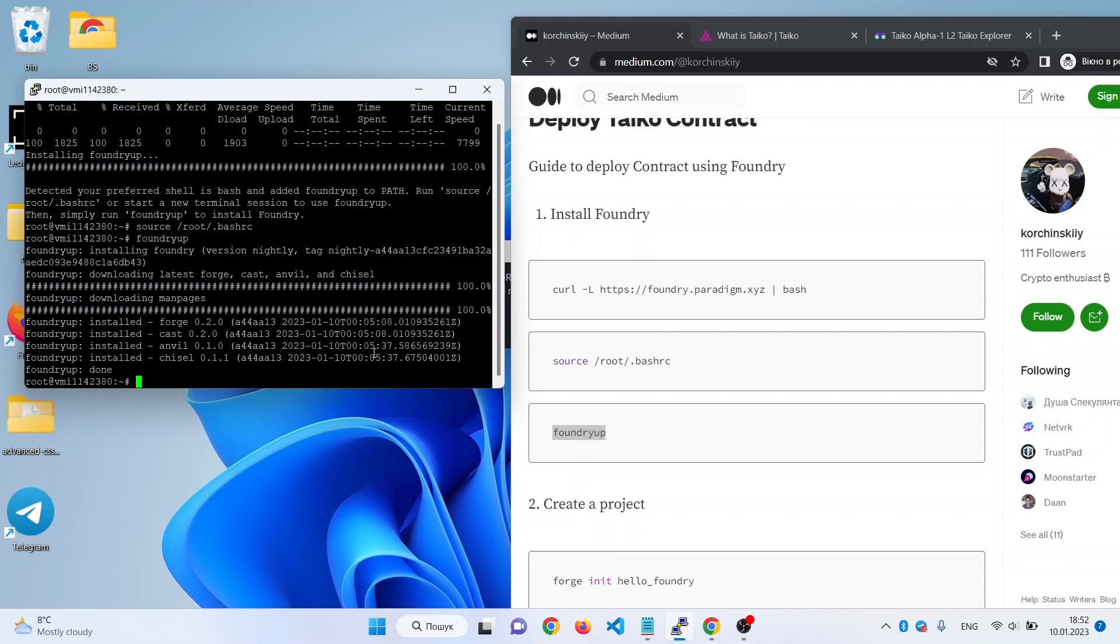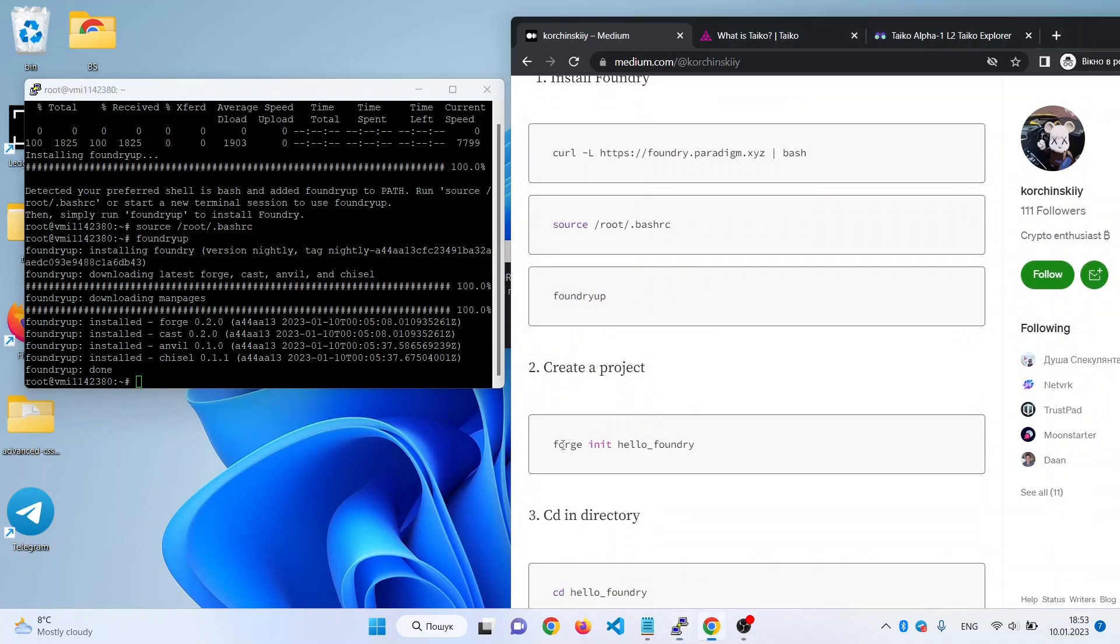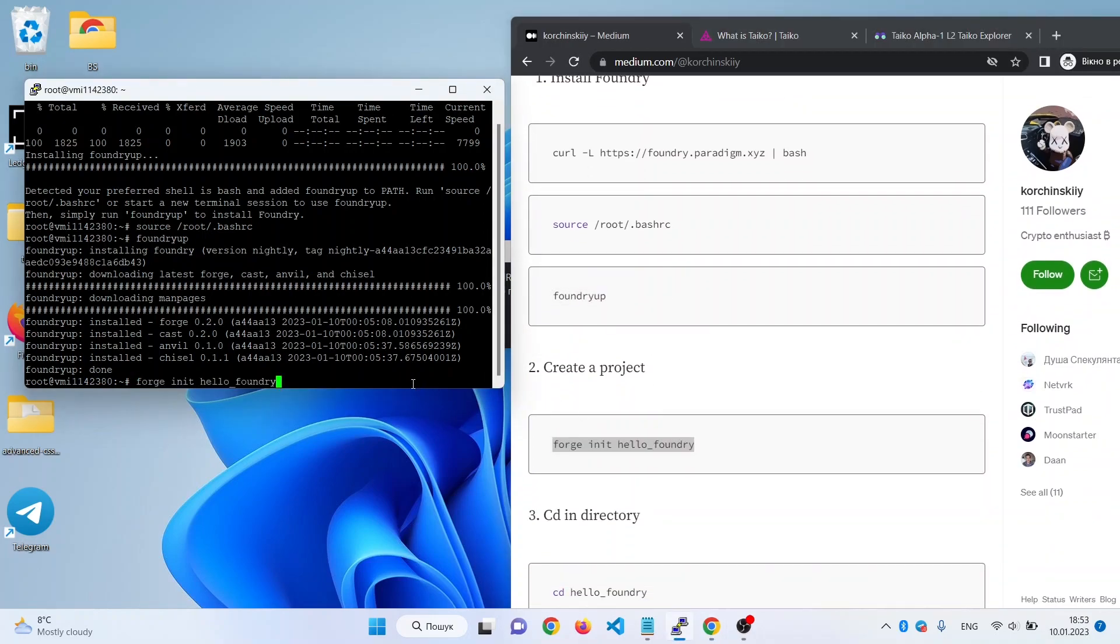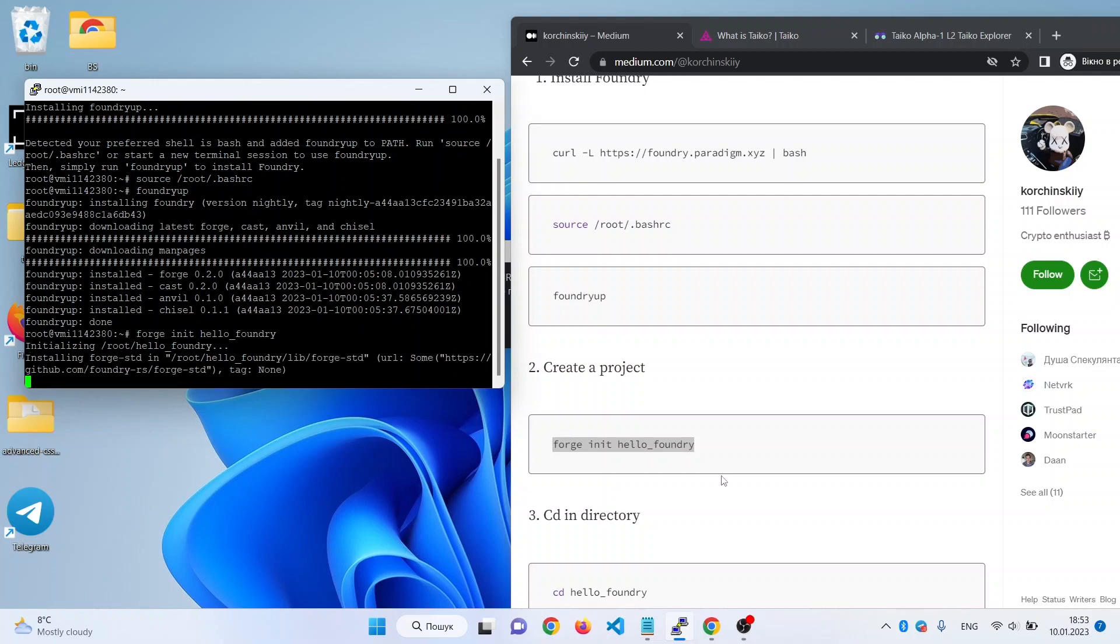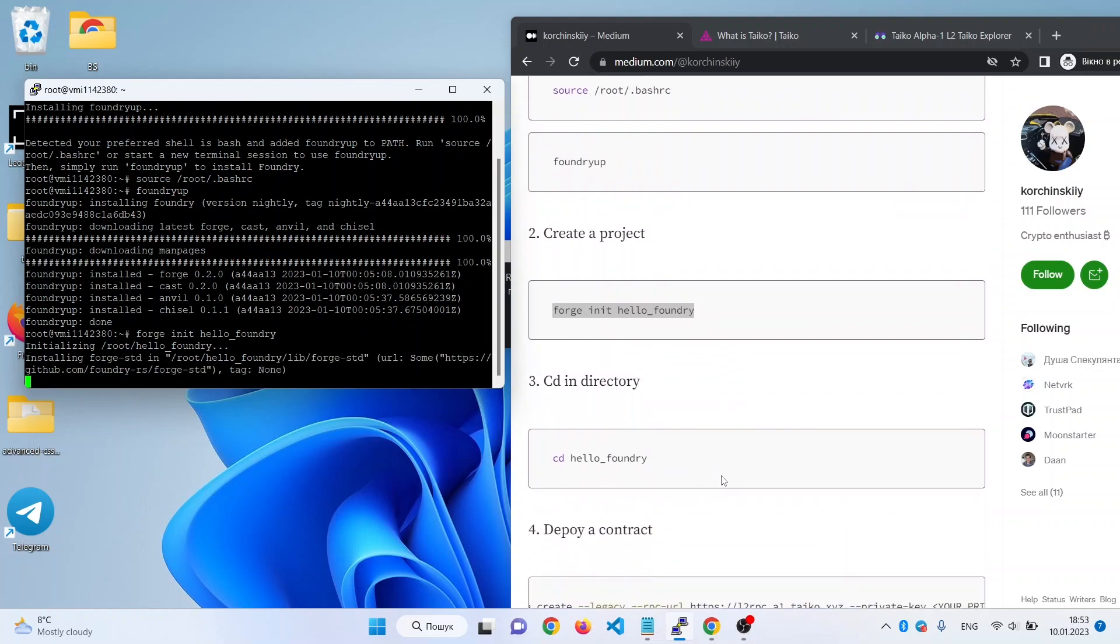So we have installed Foundry and now we can continue. The next step we need to do is to create a project with a simple name 'hello foundry'.